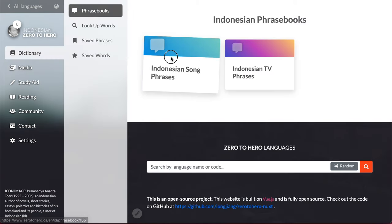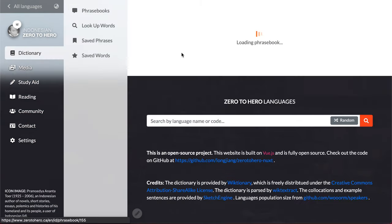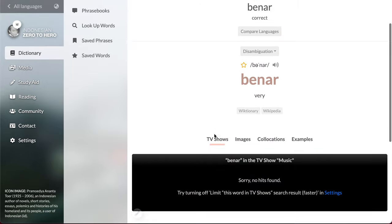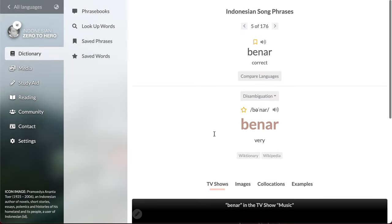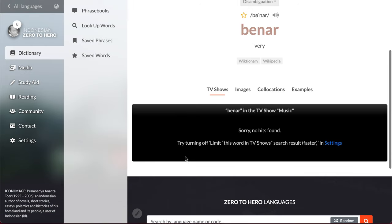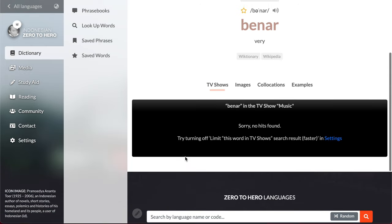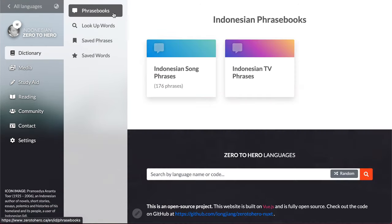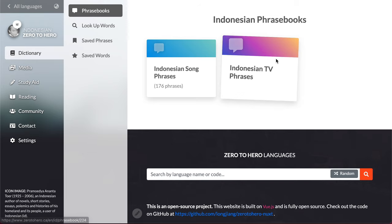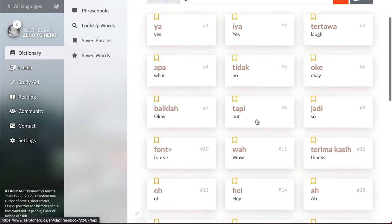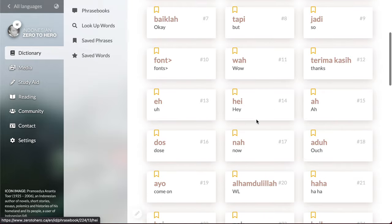And go to different phrase books and learn these basic phrases. For example, binar is very, or correct. Oh no, no hits found, too bad.